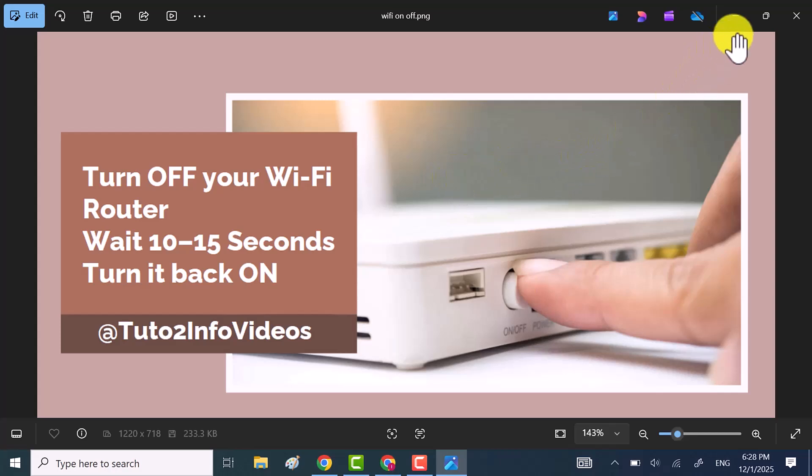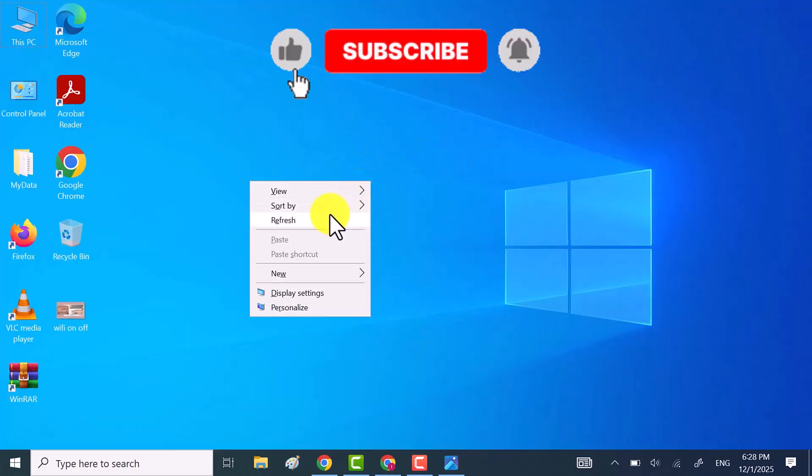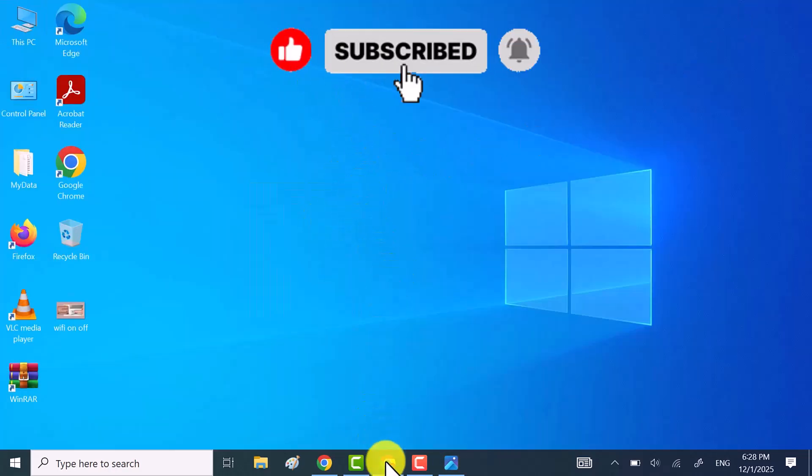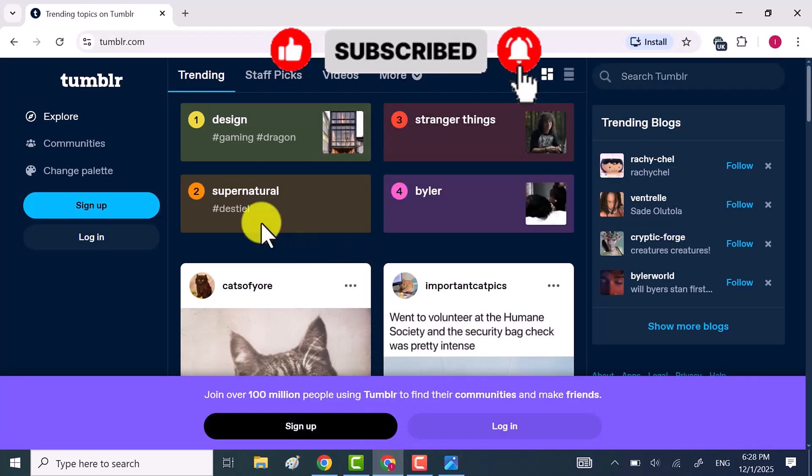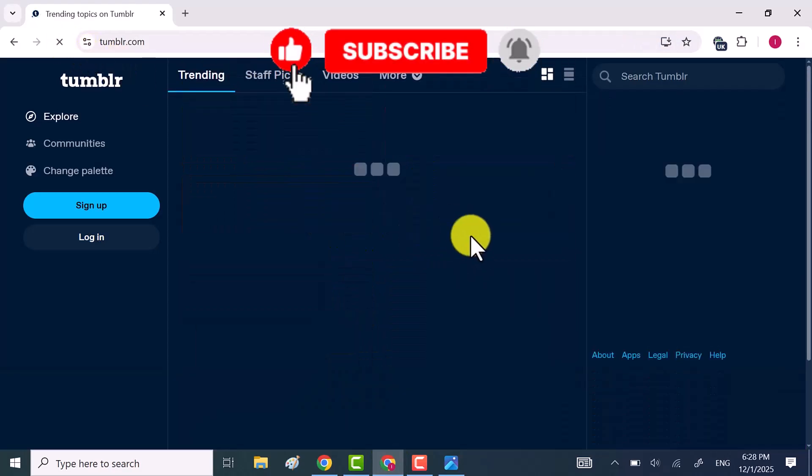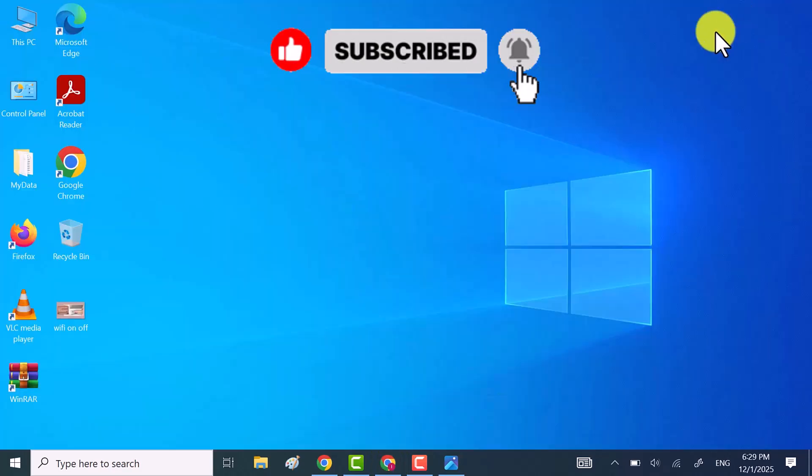That's it. These are the five easy ways to fix the ERR_CONNECTION_RESET error on Google Chrome. If this video helped you, don't forget to like, share, and subscribe. Thanks for watching.